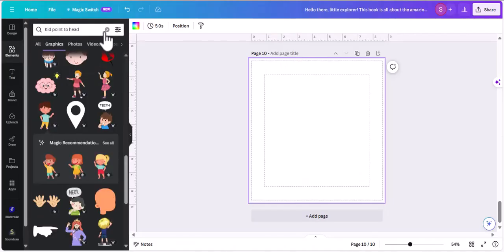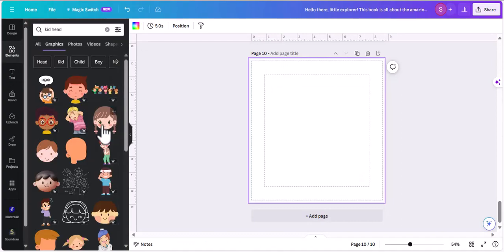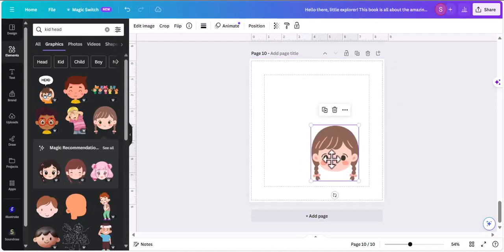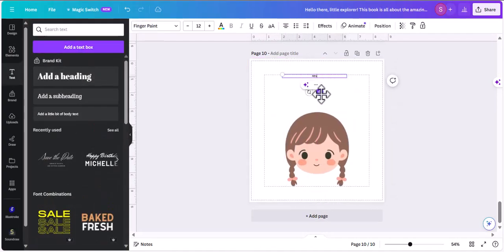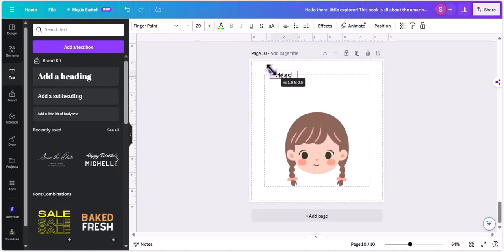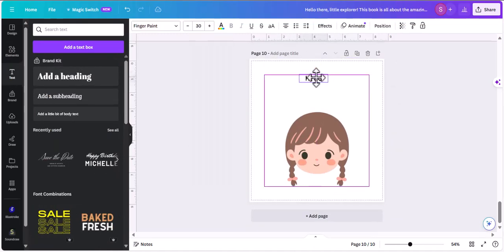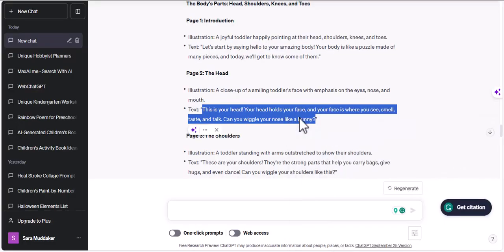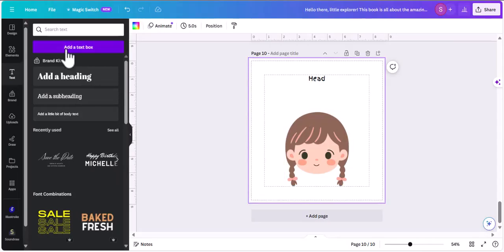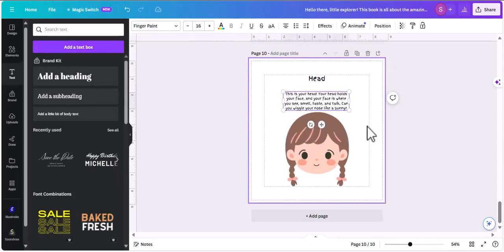Once we're done with that, we're going to head over to the next page, which is going to be the head. I'm going to look for a head in the elements — 'kids head' — and I'm going to go for this little girl's head, adjust the size, and add the text there.